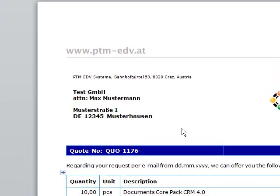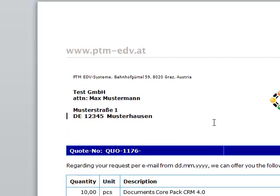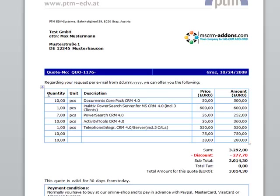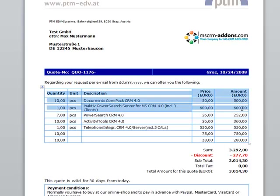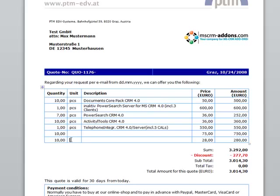In a common quote template we usually have information about the potential customer at the top. So here we've got the test company and this is followed by the table that shows up a list of all quote products, these are the line items I mentioned before. So we've got seven line items in that case, and usually this is followed by the sum over the line items,